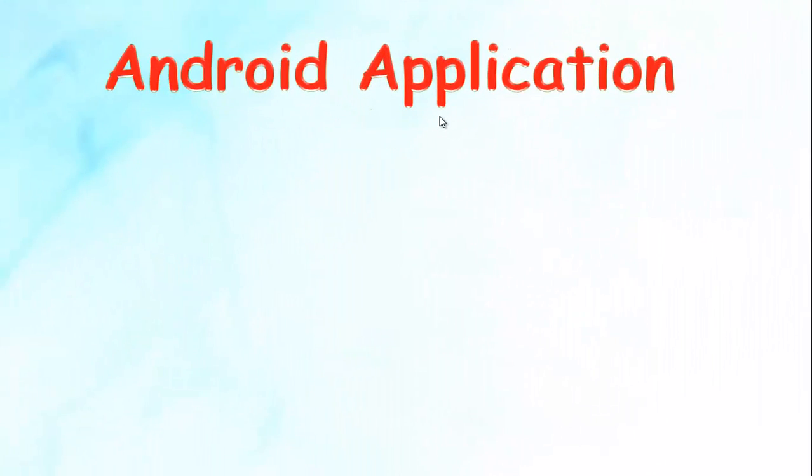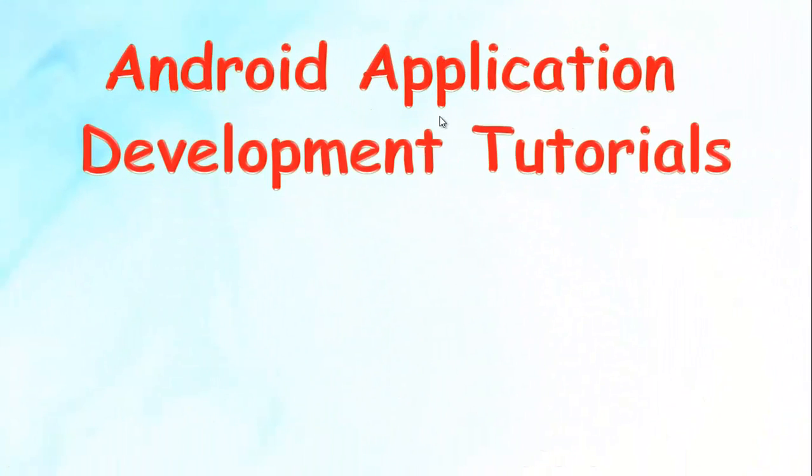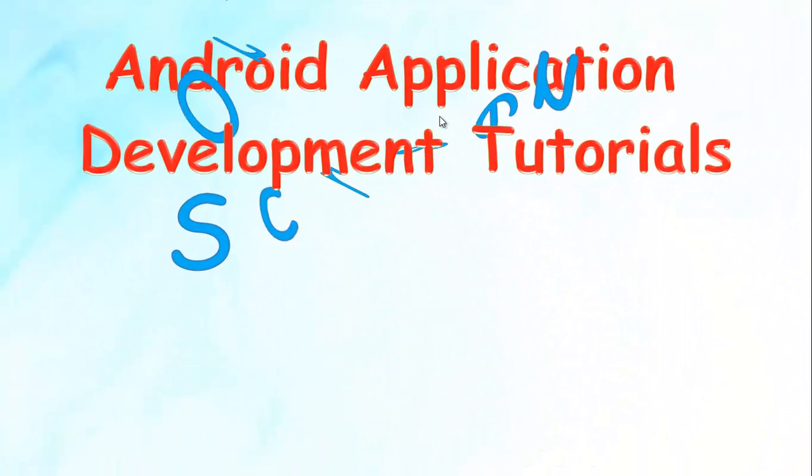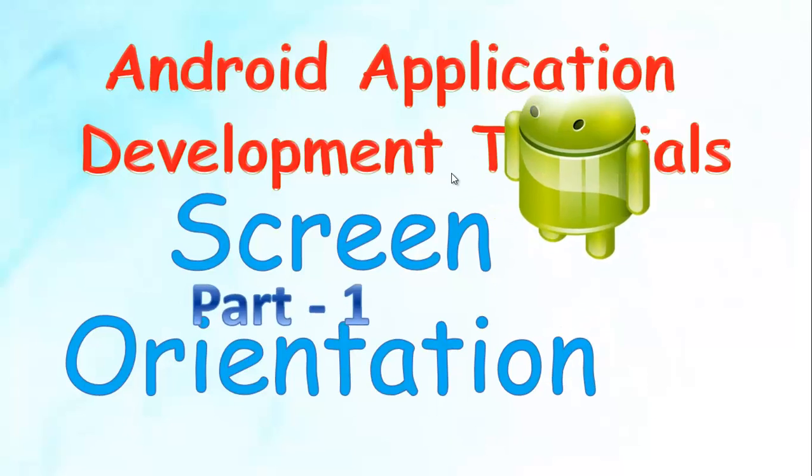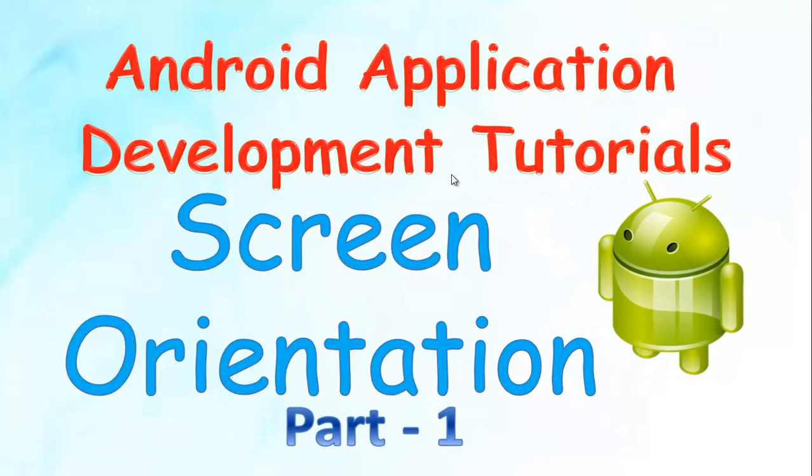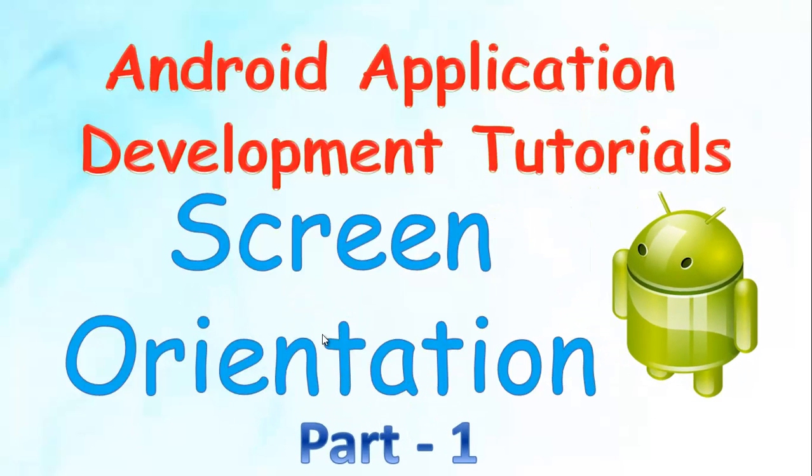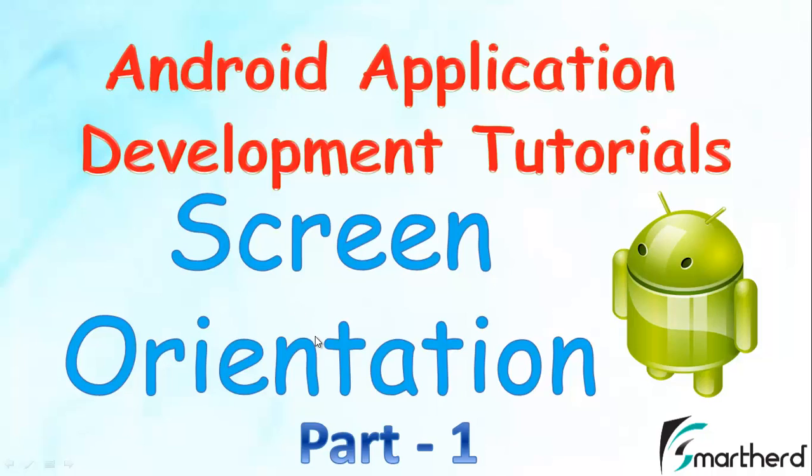What's up guys, welcome to your 38th Android app development tutorial. This is again Shrix from SmartHerd. In this tutorial, I am going to talk about screen orientation in Android. Let's move forward.